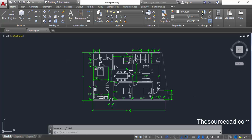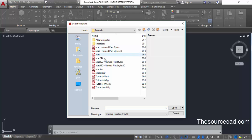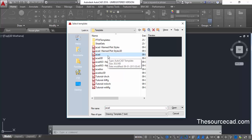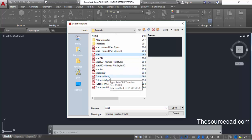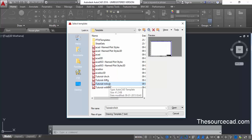Click on new blank drawing and here you will see a list of all the templates present. We generally use the acad.dwt template, but when you move through this list it will show you a preview of each template. This is the template which comes with a title block — here is one for manufacturing, and here is one for metric, architectural and manufacturing.